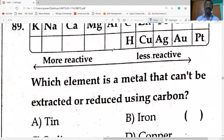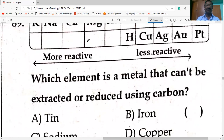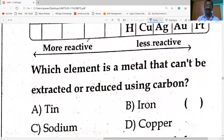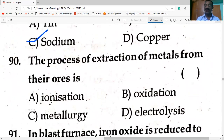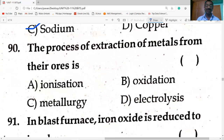The process of extracting metal from their ores is called metallurgy. In the blast furnace, iron oxide is reduced to iron by carbon — carbon is used as the reducing agent.